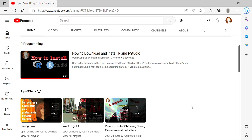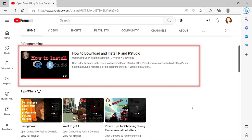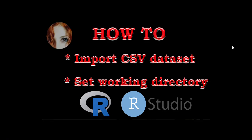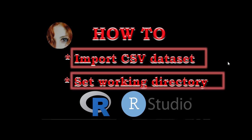Hi there, welcome back. In our previous video we learned how to download and install R and RStudio on our computers. Today I want to continue with our journey and show you how to import a dataset into RStudio.